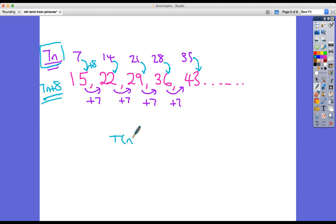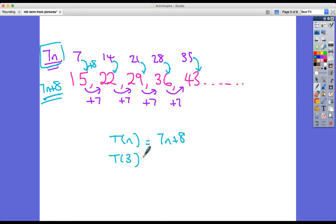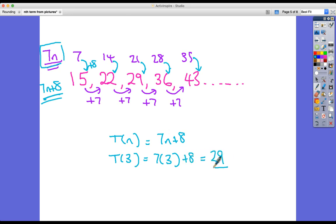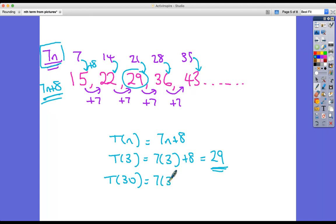Let's check it. t(n) = 7n plus 8. Let's put in the third term: 7 times 3 add 8 = 21 add 8 = 29, which I can see right there. Let's look at the 30th term: 7 times 30 add 8 = 210 add 8 = 218.